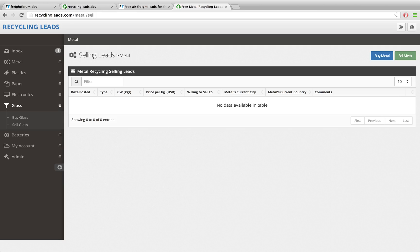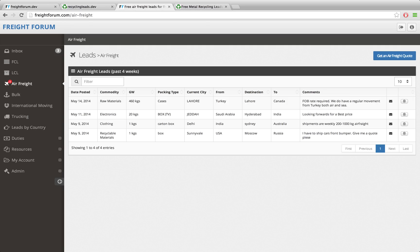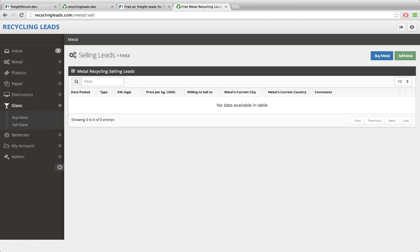The main premise behind this leads application is that we can create any number of these leads applications - whether it's logistics, recycling, buying and selling precious metals or jewelry, or anything like that - and it's all going to run off a single Laravel installation.